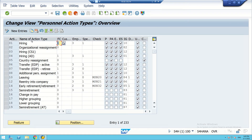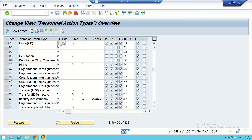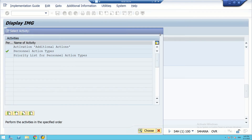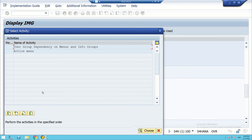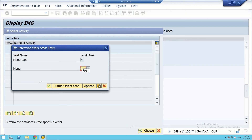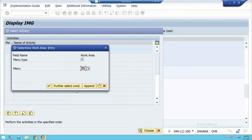We will check whether the action we created is appearing. We look for the personal action type coded as CS — yes, it is appearing. Then we go back and select Change Action Menu. Under Change Action Menu we go to Action Menu and write menu number as one.